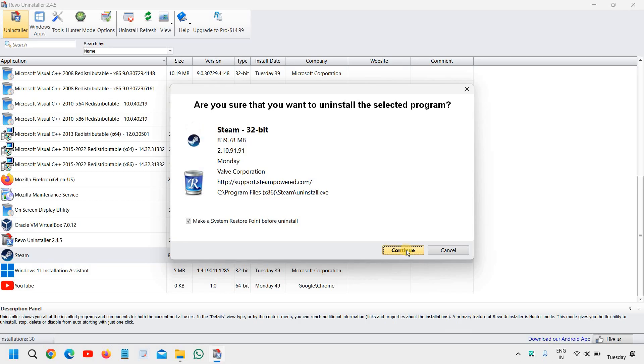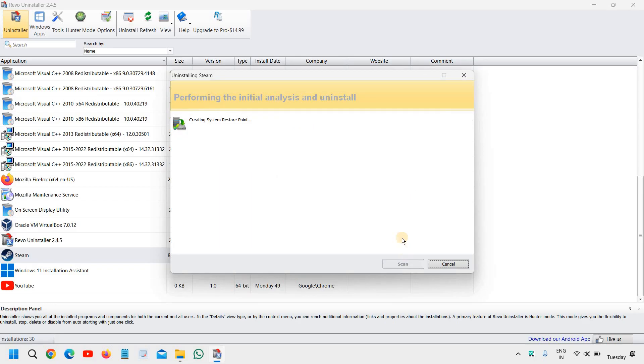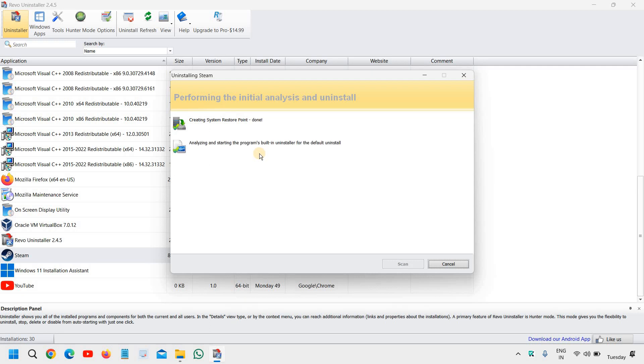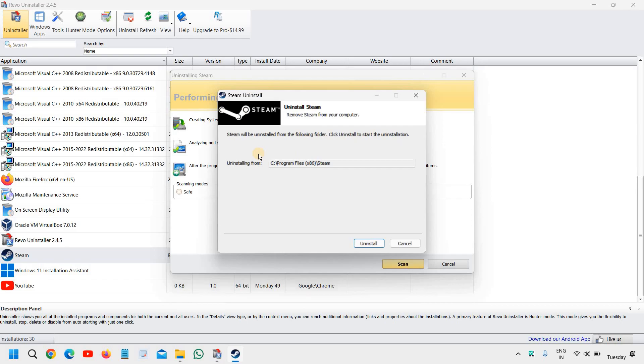I'll tell you one of the most important parts. Once the system restore point is done, so it has created, analyzing and it gives you an option to uninstall Steam.